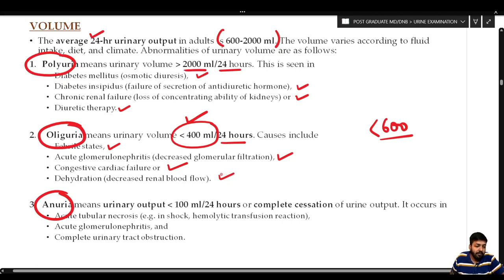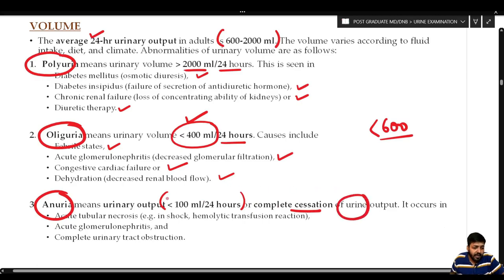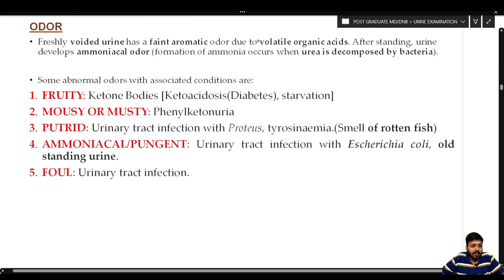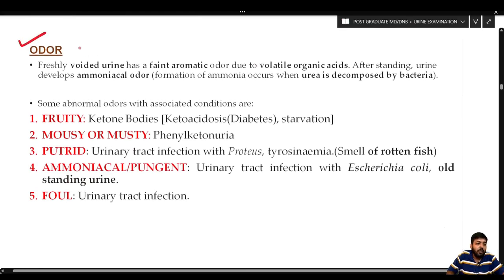Anuria means urinary output less than 100 ml per 24 hours or complete cessation of urine output. It occurs in conditions of acute tubular necrosis, acute glomerulonephritis, and complete urinary tract obstruction.